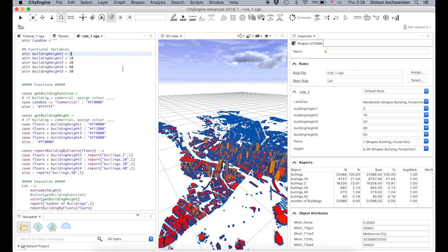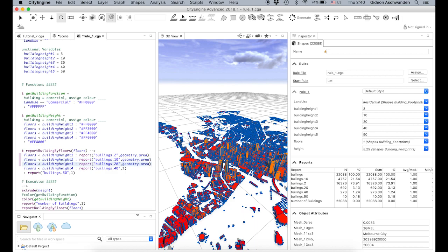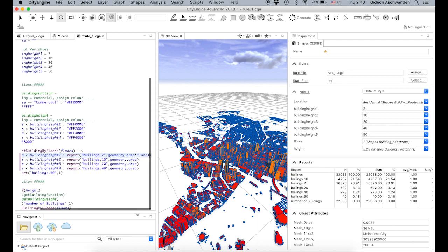You might say: that's interesting, but we want more information. We want the building height, and also how many square meters of floor area are actually there. So instead of just reporting one building, we can call the area of the building: 'geometry.area', and multiply it by the number of floors. That gives you the gross floor area.